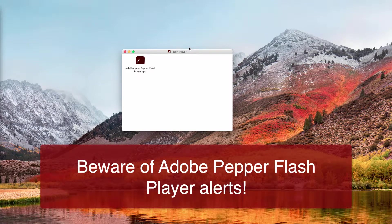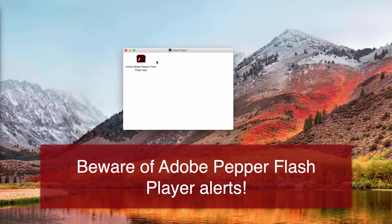This alert first tells you about the need to update your Adobe Flash Player, but when you mistakenly decide to do that, you will notice that it's actually a fake Adobe Flash Player — it's called Adobe Pepper Flash Player.